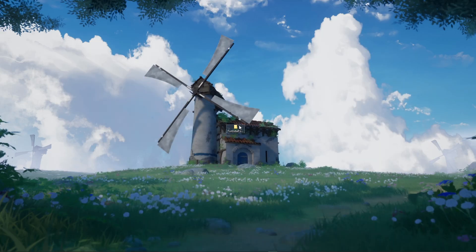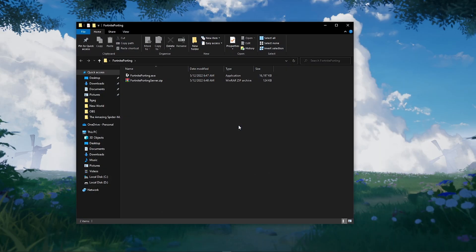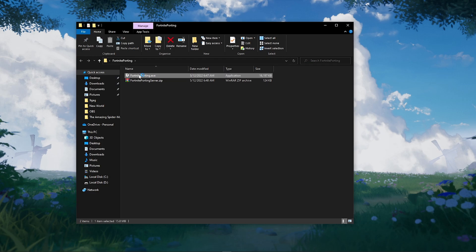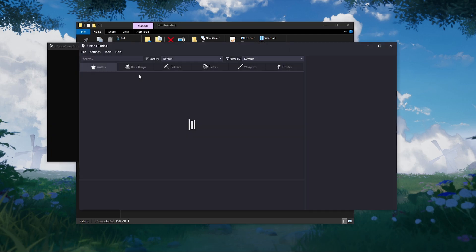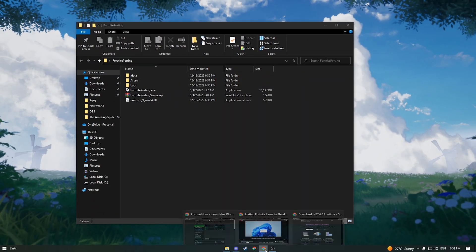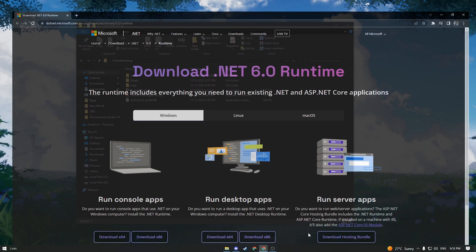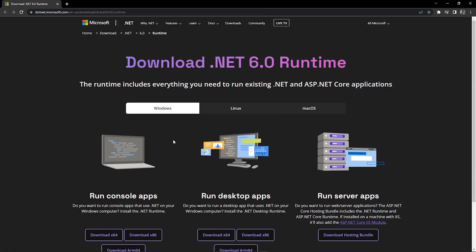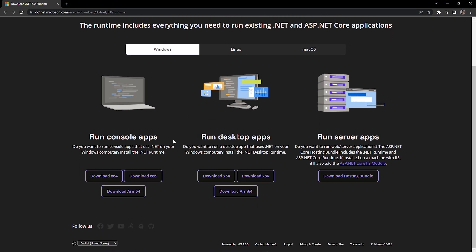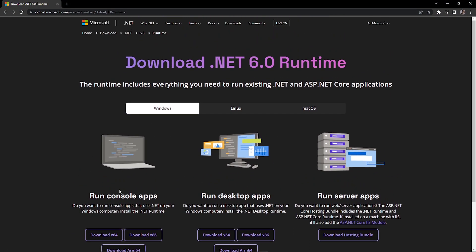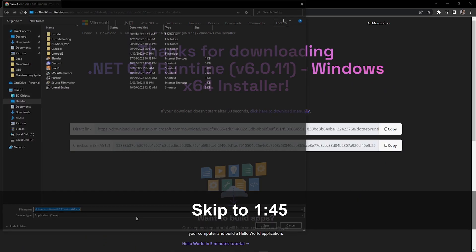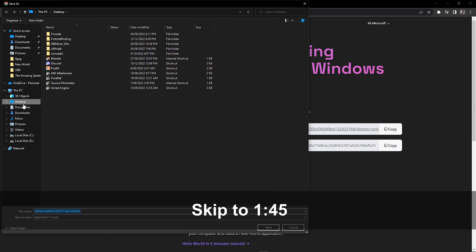Now go back to the desktop and open Fortnite porting. If this didn't open, go down to the second link in the description to download .NET 6.0 runtime. If not, go ahead and skip this step.